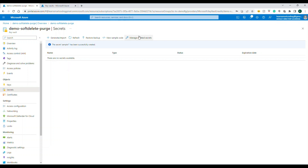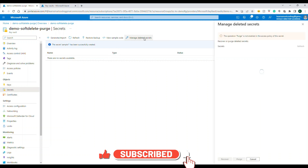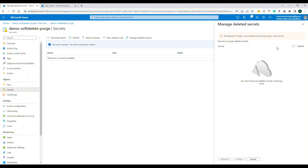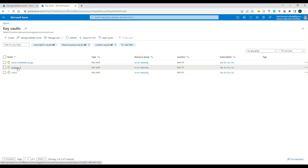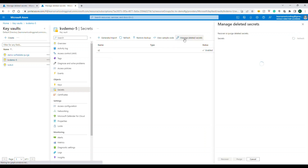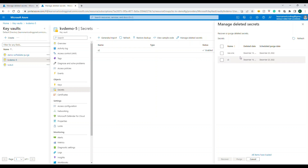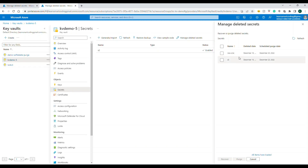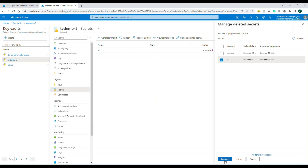Because soft delete is enabled by default, we can restore the deleted secret. Go to 'Secrets' and click 'Manage Deleted Secrets' — deleted secrets will appear here. Azure may take some time to show the deleted secret. Once it appears, you can select one or more secrets and click 'Recover' to restore them.